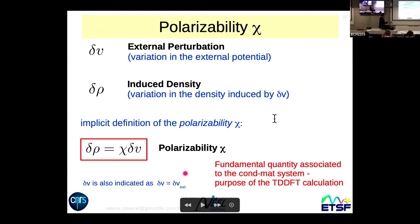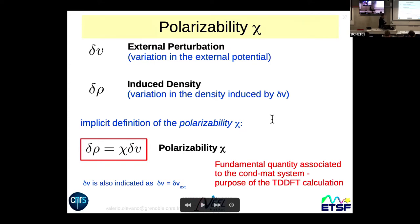This polarizability χ is the fundamental quantity of linear response TDDFT calculations and is also the fundamental quantity associated to a condensed matter system. It is strongly related to all observables — all excited properties of your system, the response of your system. Note that δρ is very often indicated also as δn, and so on for other quantities; these are specified in the slides and notes.